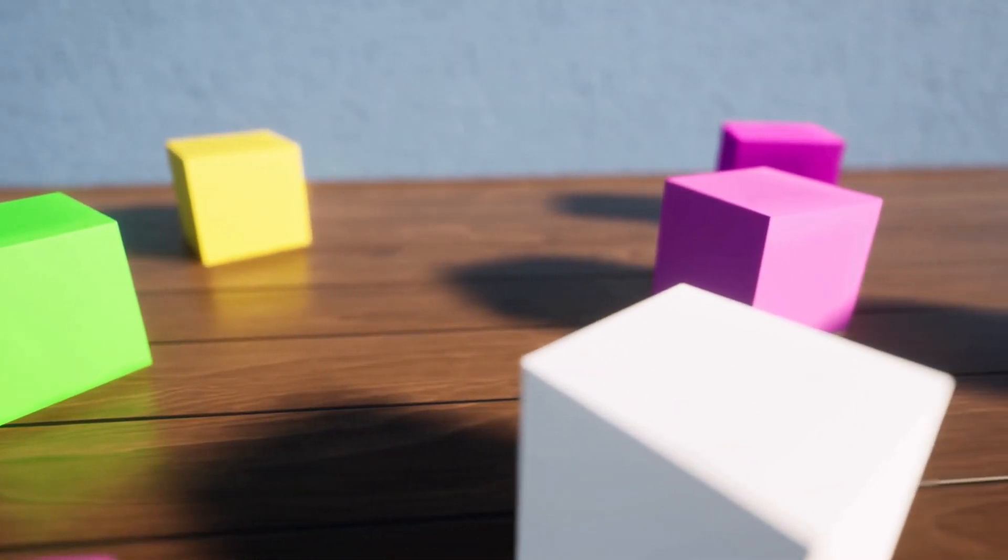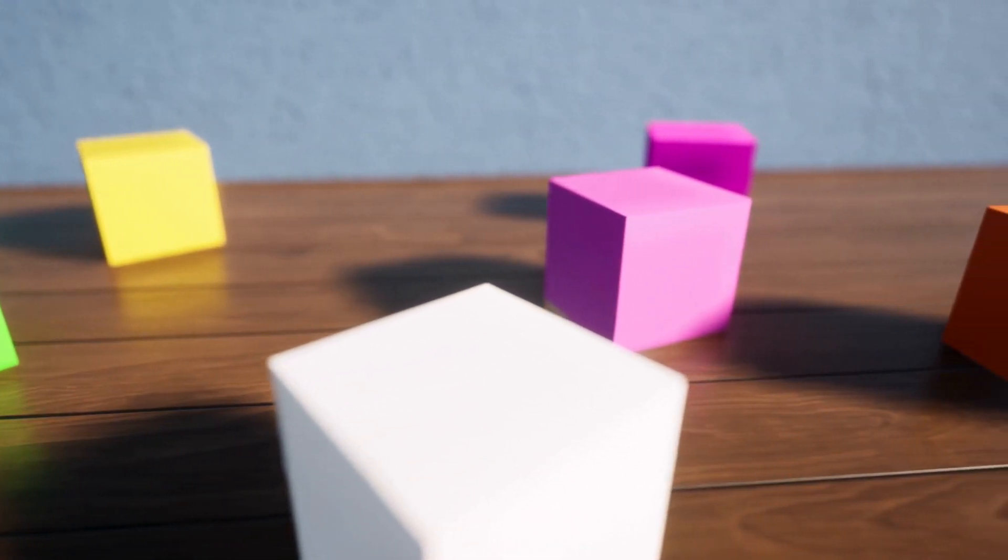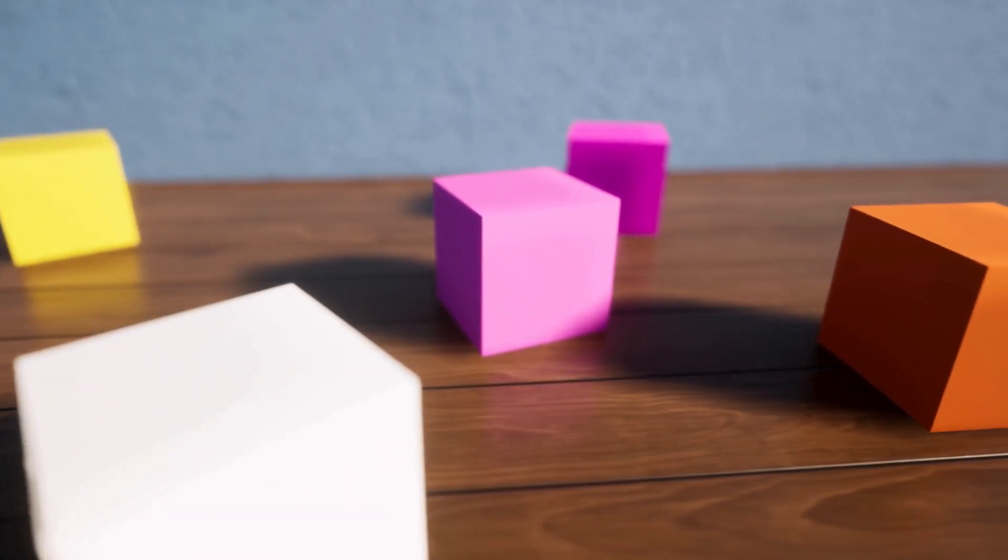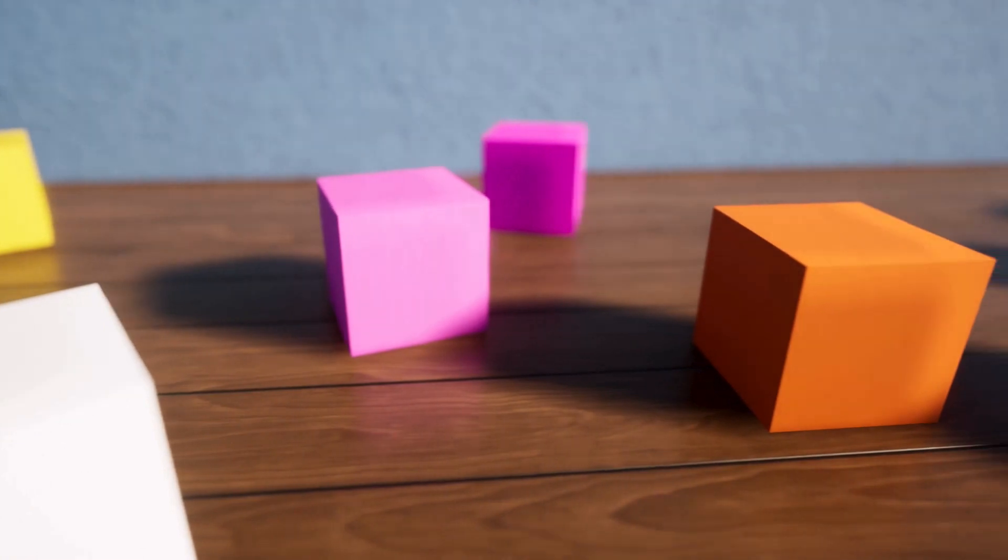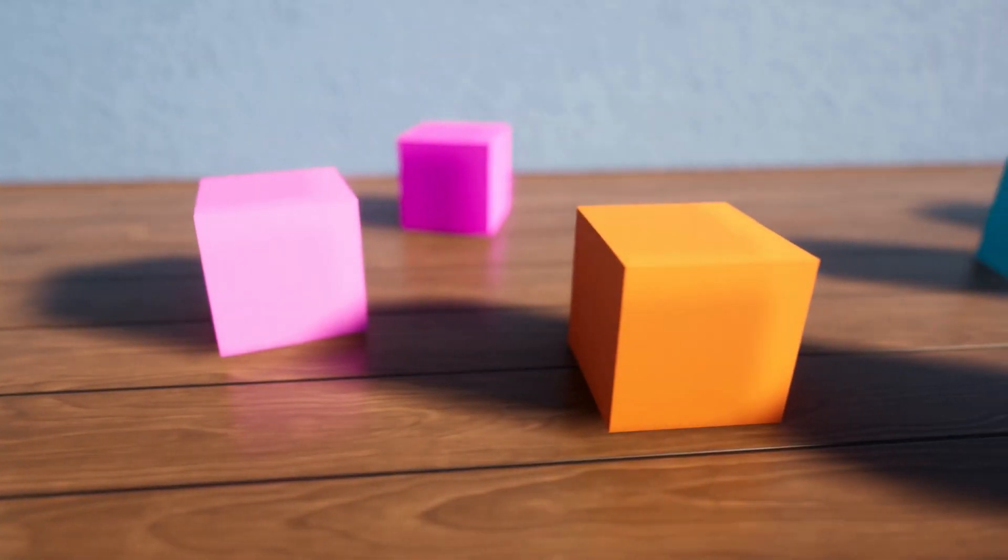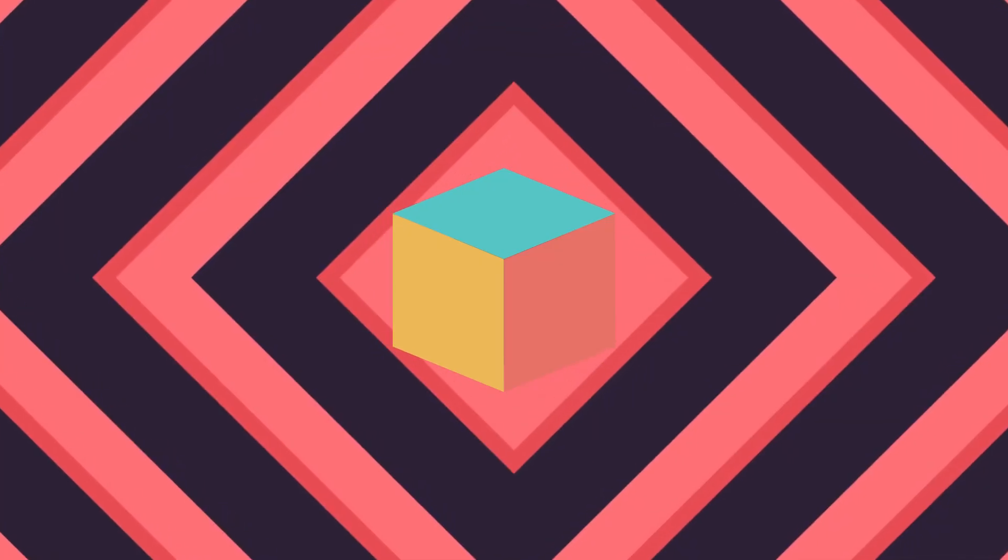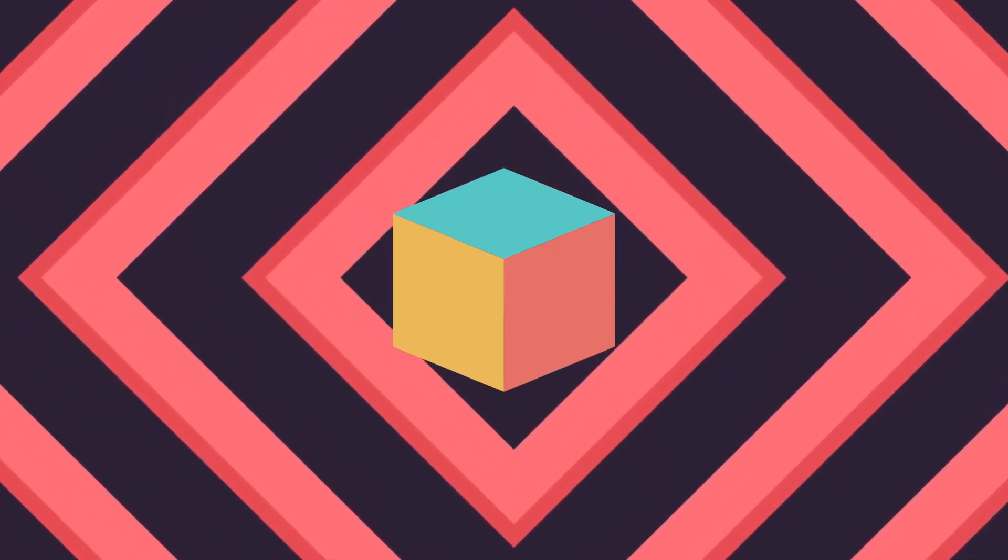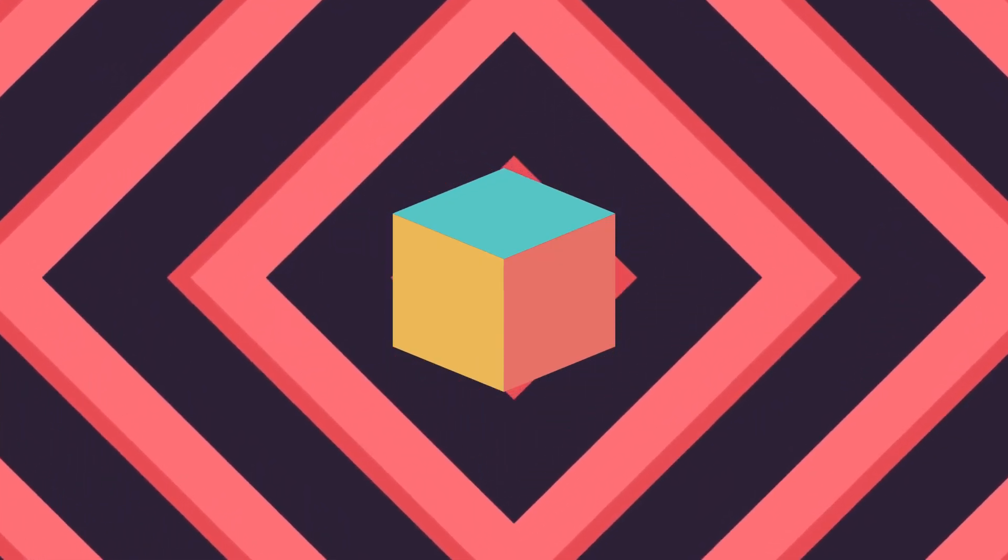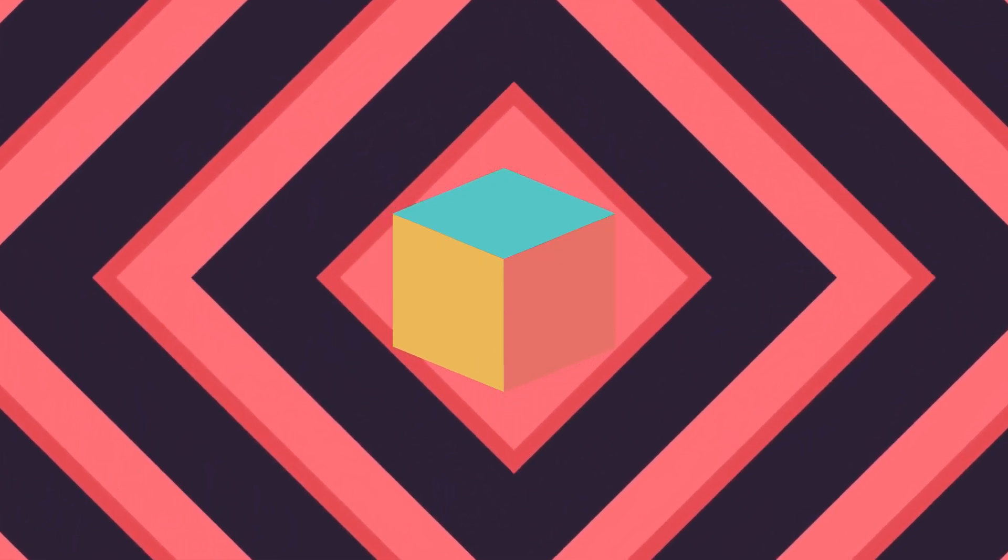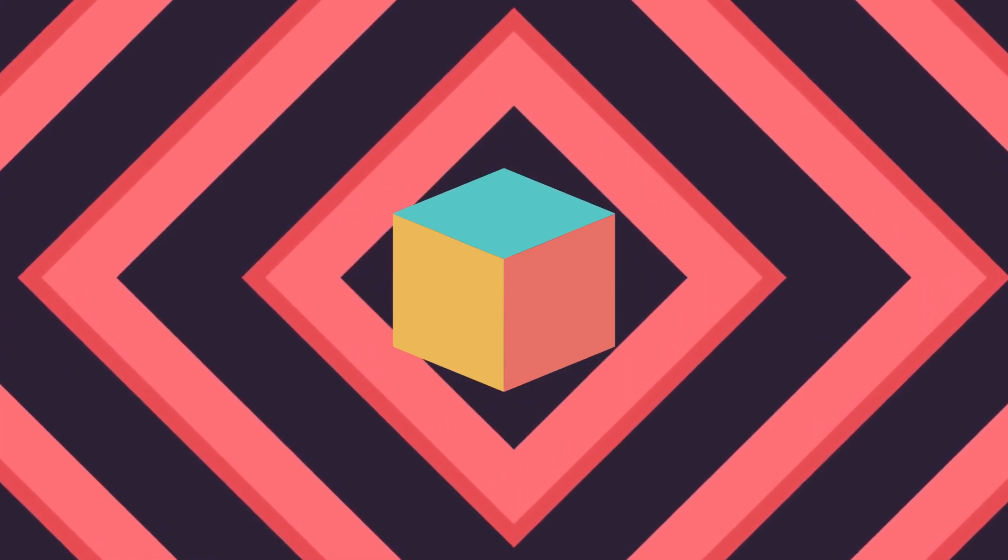Triangles three, with angles so keen, a shape with edges strong and serene. Mountains high or a piece of pizza slice, a story of triangles in life's device.